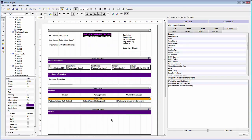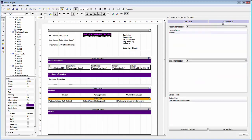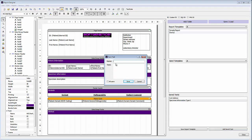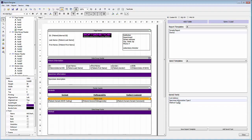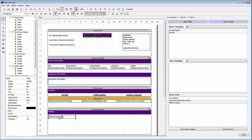For the methods, we'll again use the option of creating a saved text. We'll go back over to save/load on the right side and add a new saved text. This will be a method — we'll call this type 1. You may have multiple different types of methods used in different report templates. You would type in or copy and paste your method description and then save that. Under saved texts, we'll just click and drag the method saved text and make this field a bit larger.